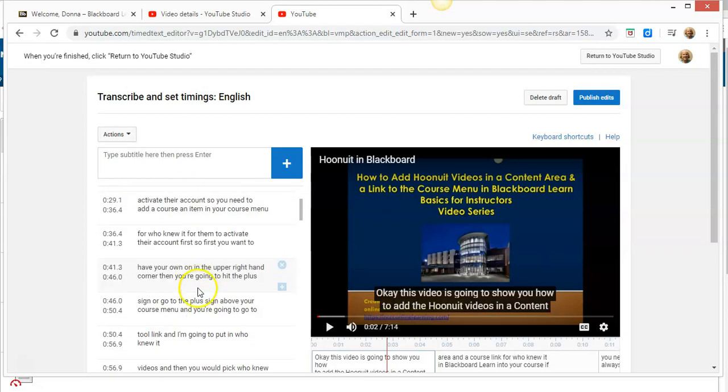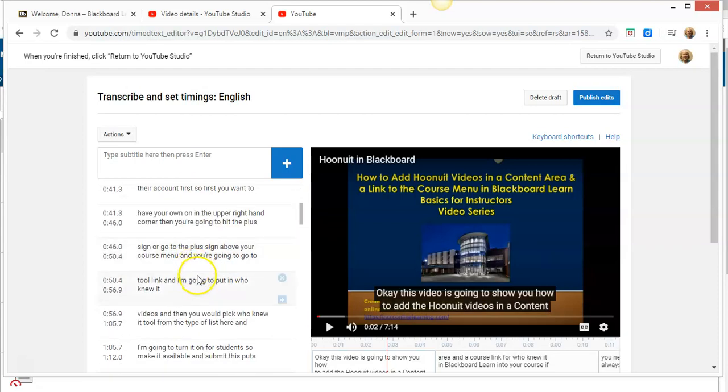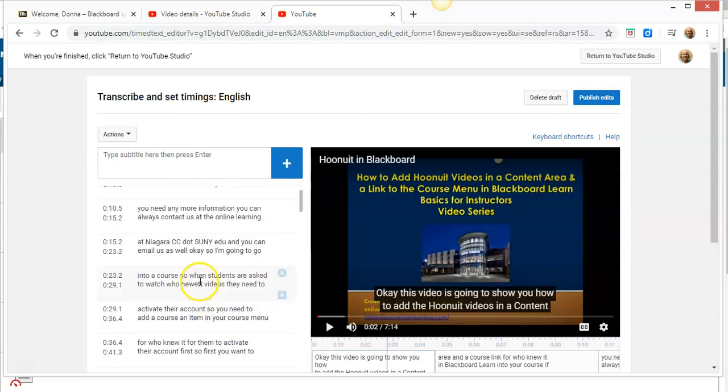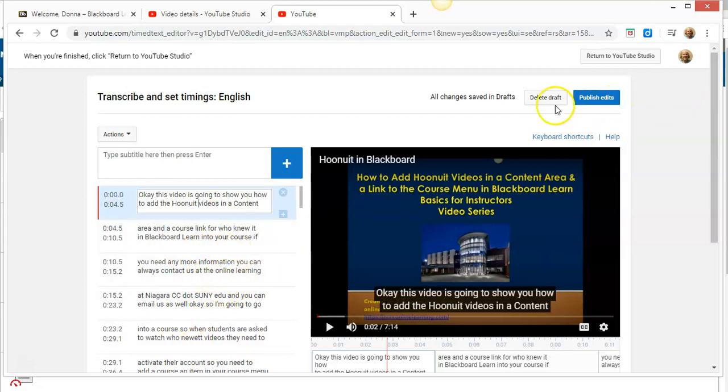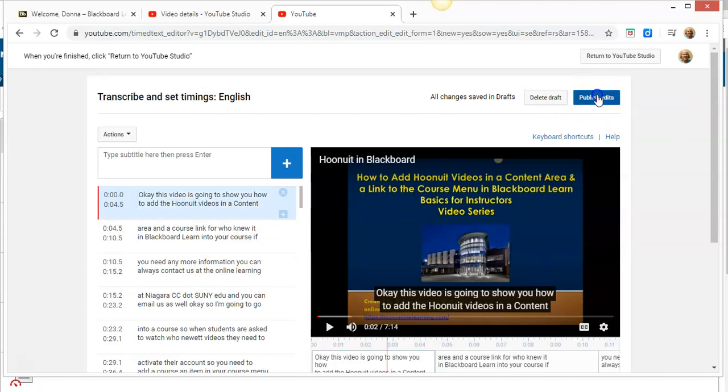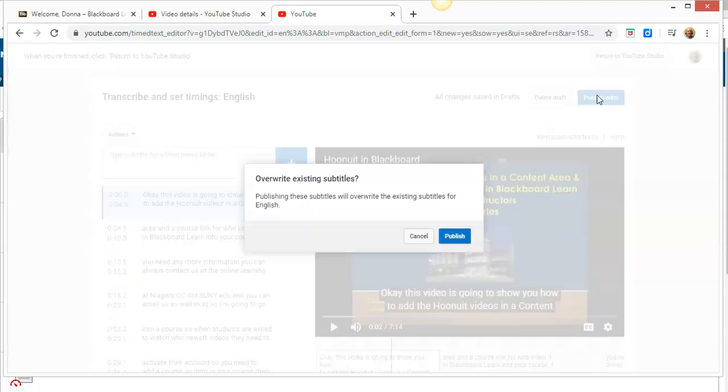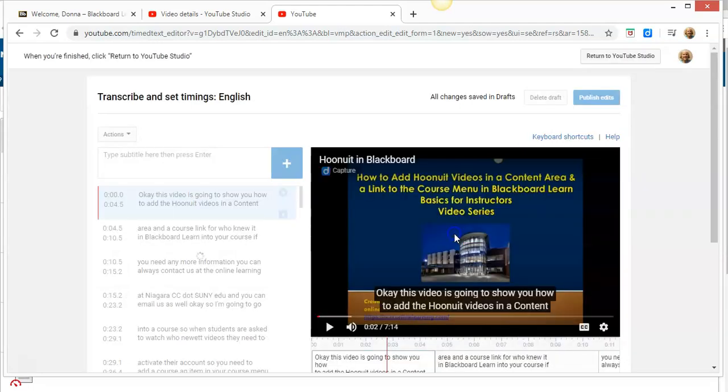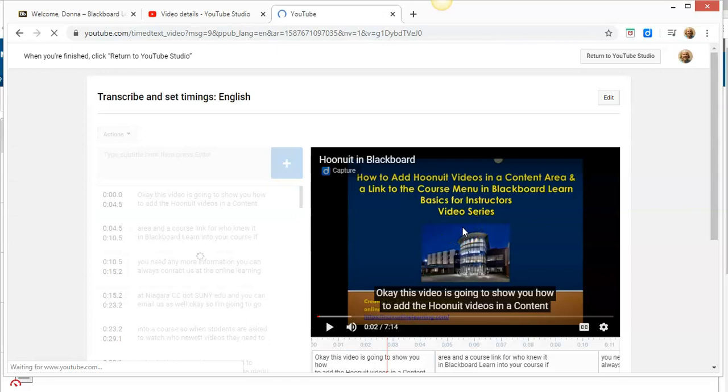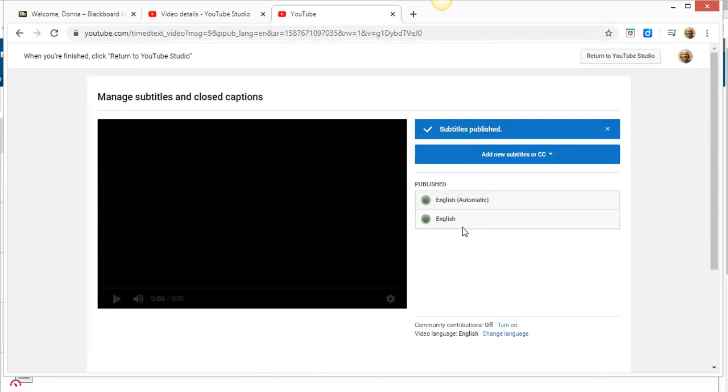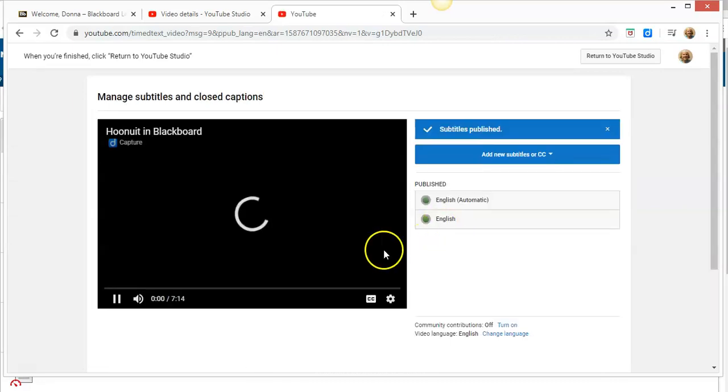You would go through and check all your closed captions, add capitalization and proper sentence structure. Then you would publish your edits. I'm going to publish them now, and it will overwrite the existing incorrect subtitles and captions.